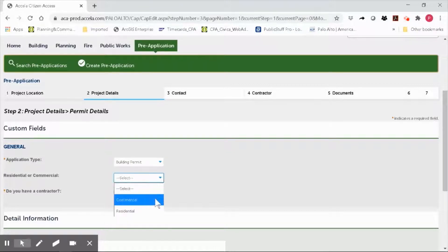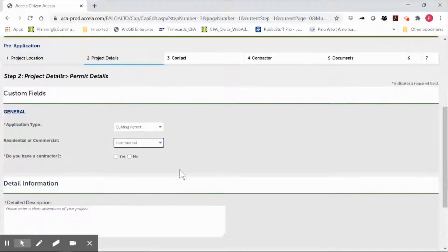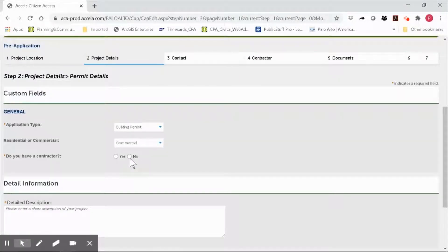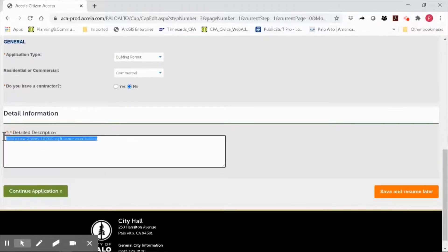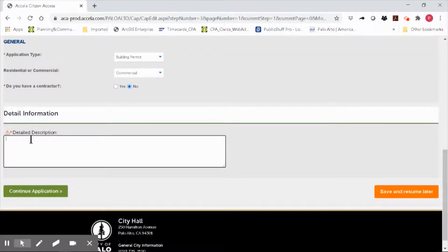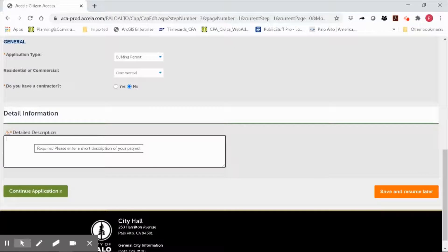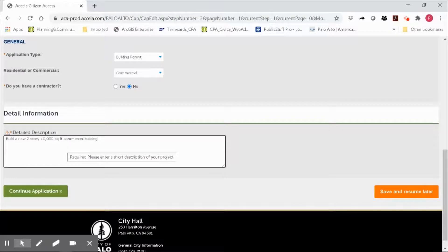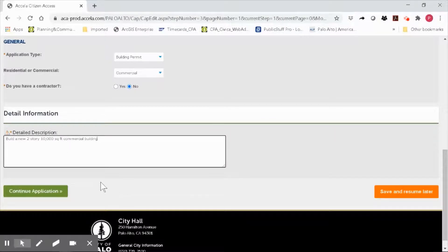In this case, I am applying for a building permit. My project is a commercial project and no, I do not have a contractor at this time. Go ahead and enter a brief but detailed description of your project. In this case, I want to build a two-story, 10,000 square foot commercial building. Click continue application.